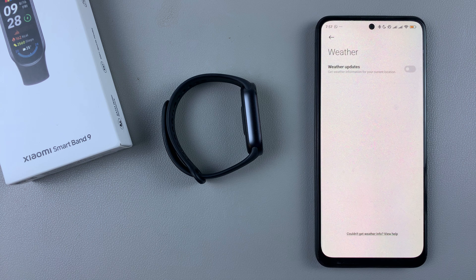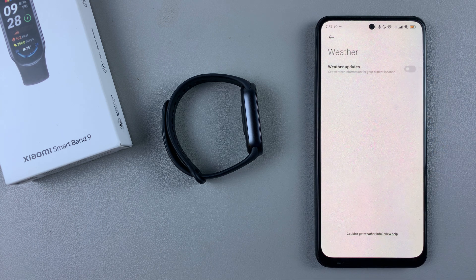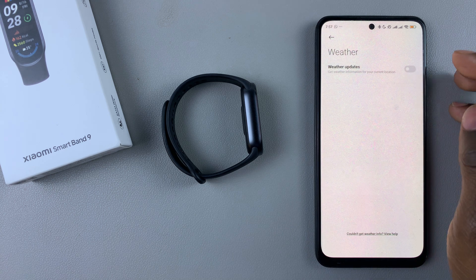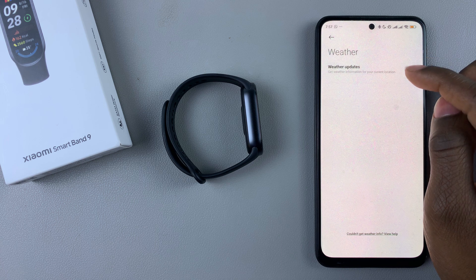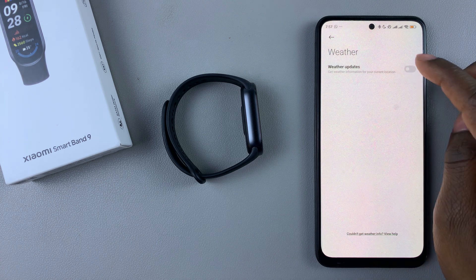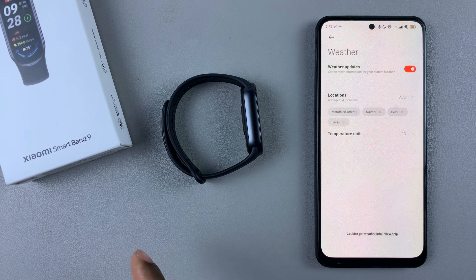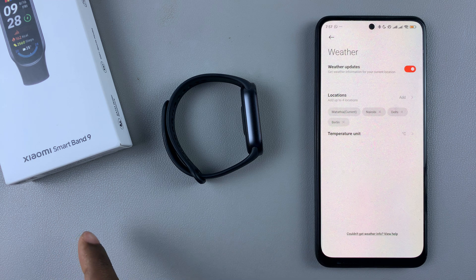You'll see the option Weather Updates. To enable this feature, simply toggle on the switch, and that will give you weather updates on your Smartband 9.